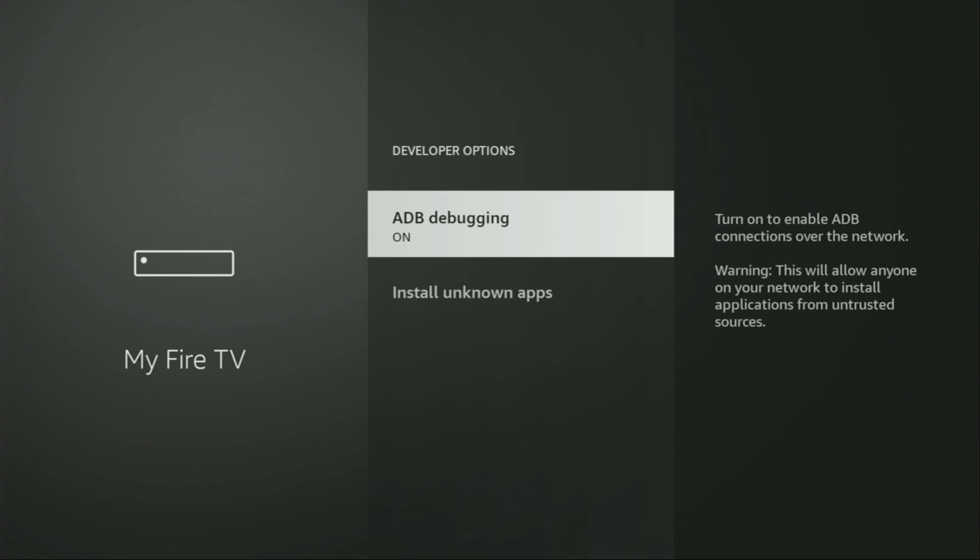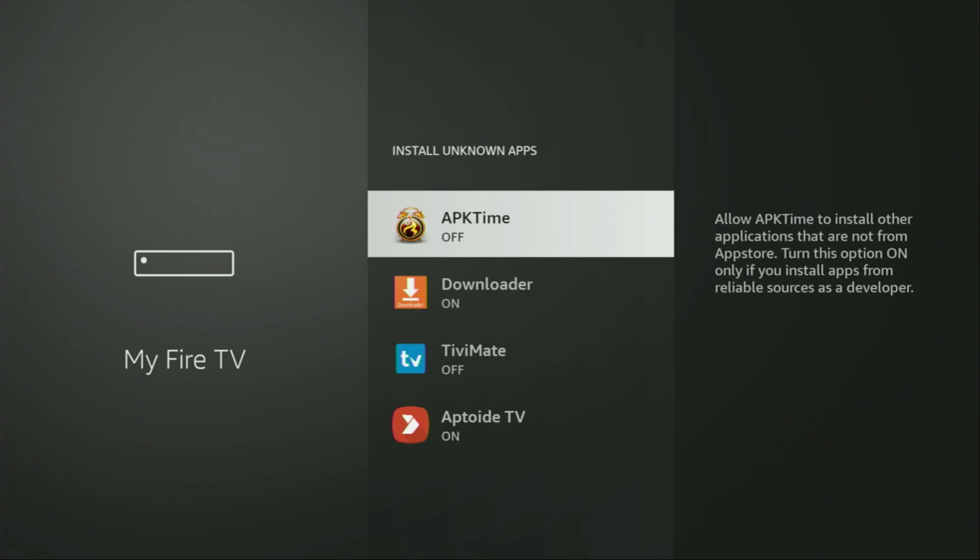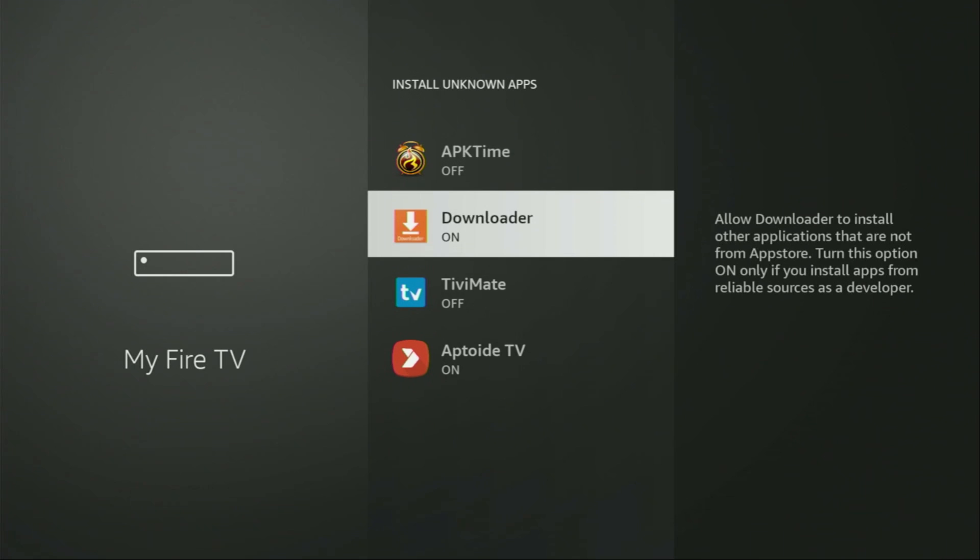We open them, make sure to enable ADB debugging, then go to Install unknown apps and turn that option on for Downloader. What it does is it's going to allow you to install other applications from the internet, and not only those which are available in the official Amazon App Store by default. And that's exactly what we're going to do right now.